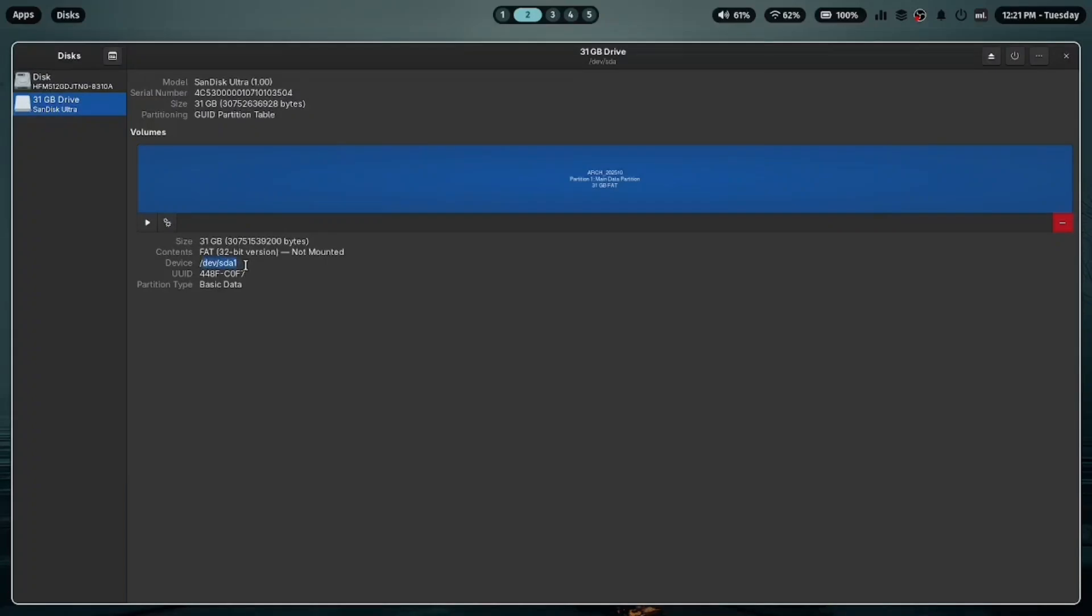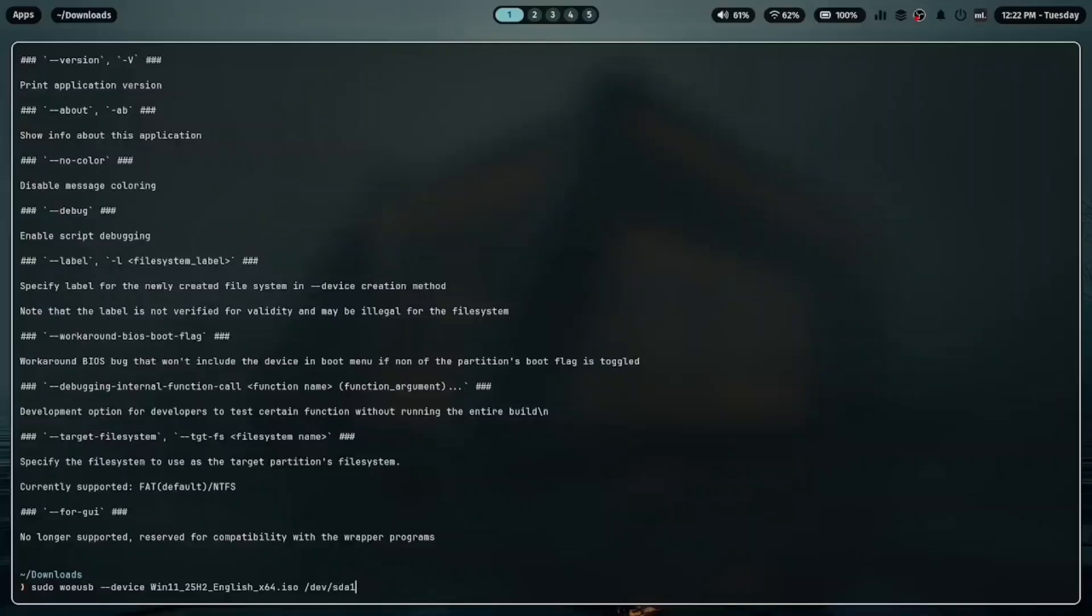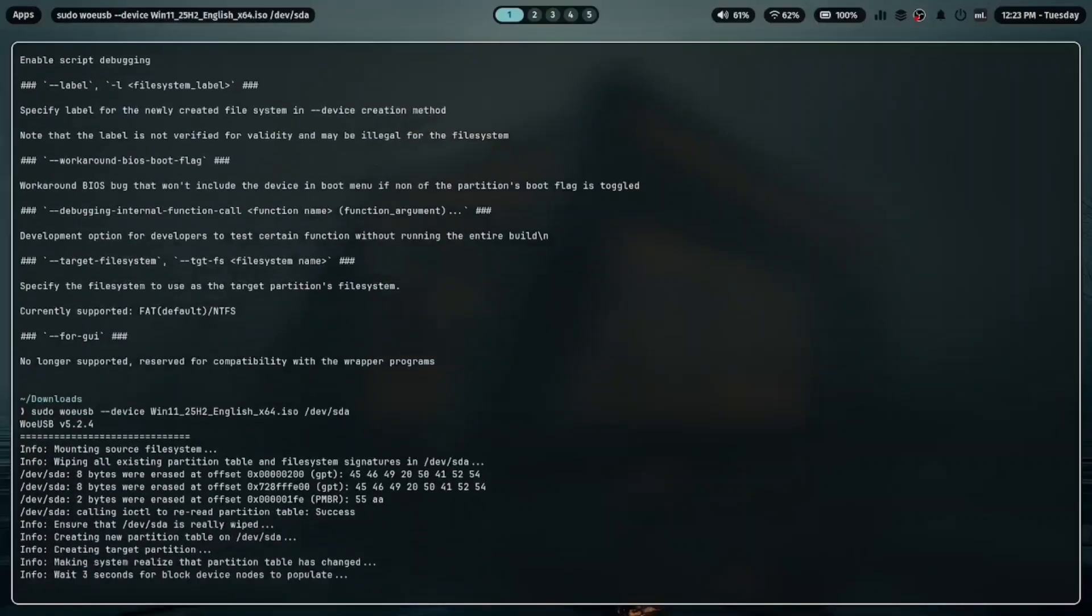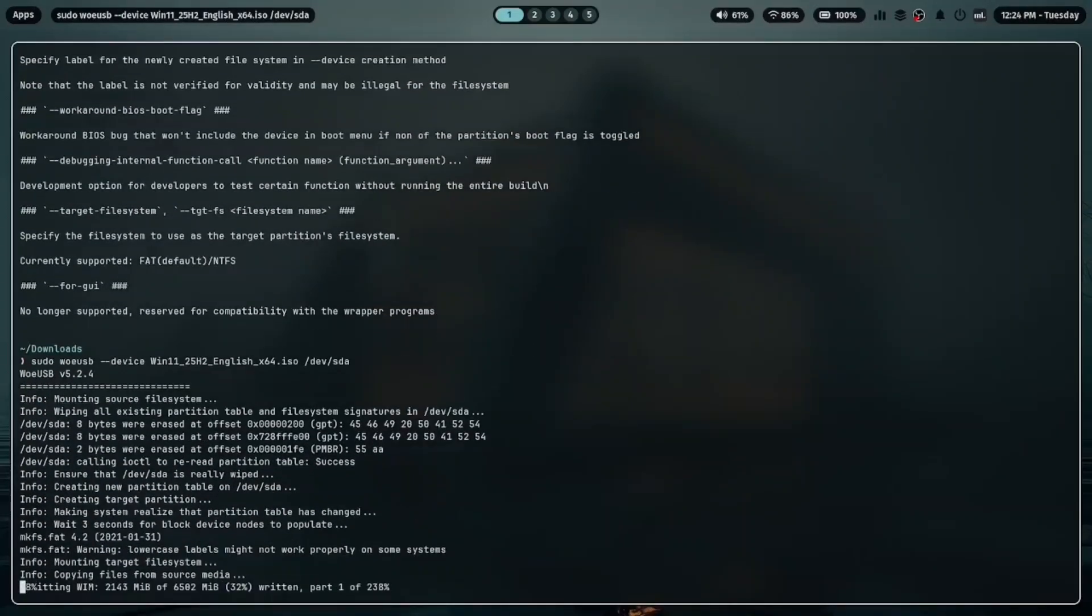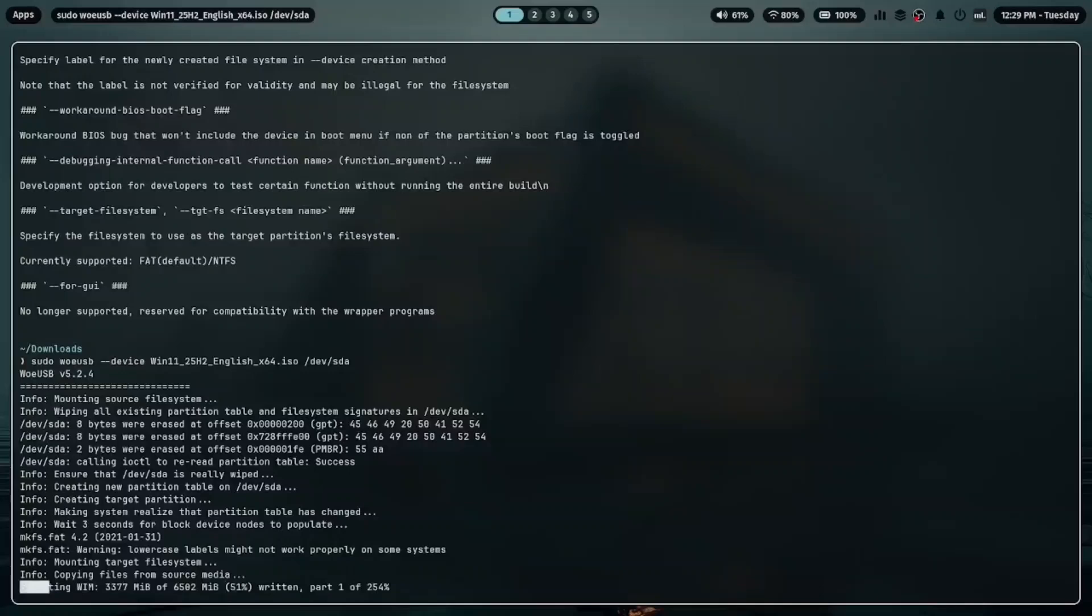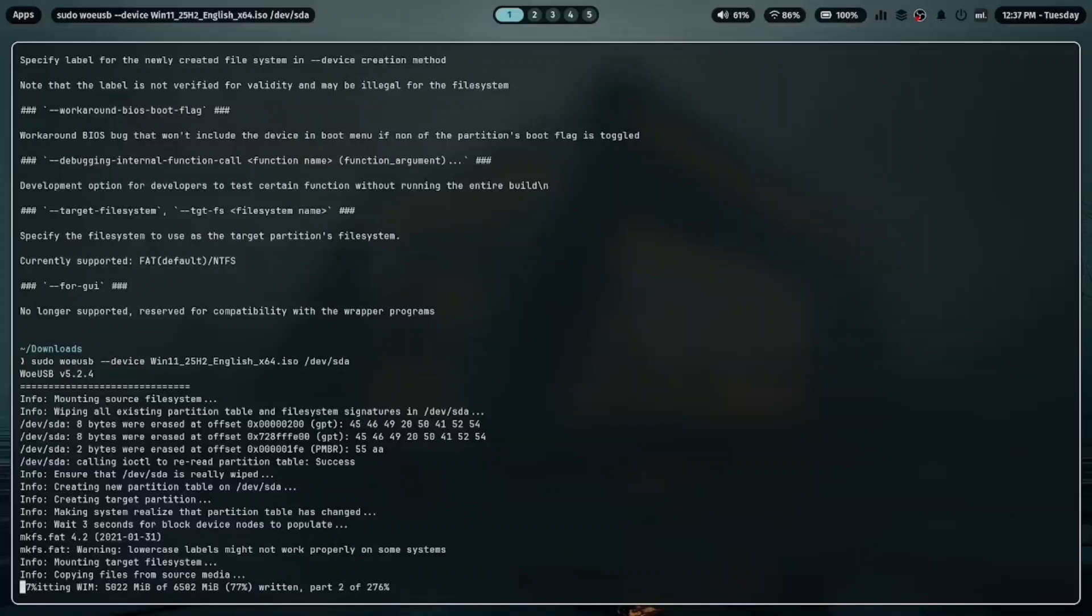Now run the following command, replacing with your ISO name and device path: sudo woeusb --device [Windows.iso] /dev/sda. Press enter and wait for the process to complete.